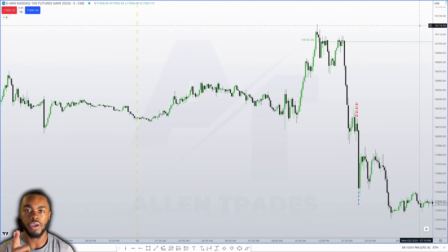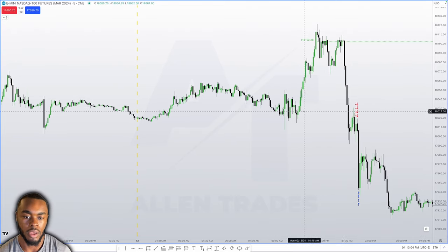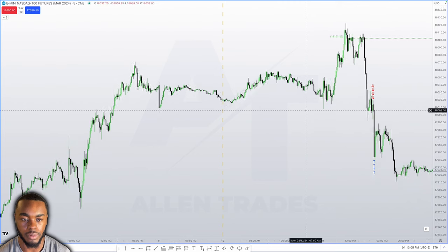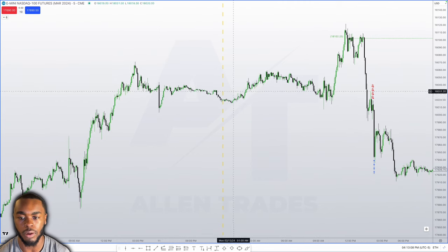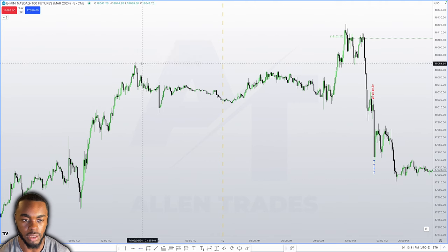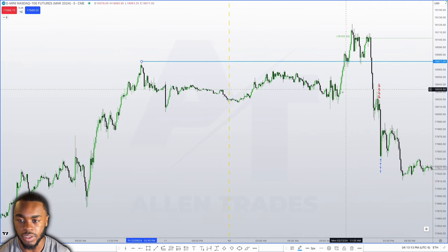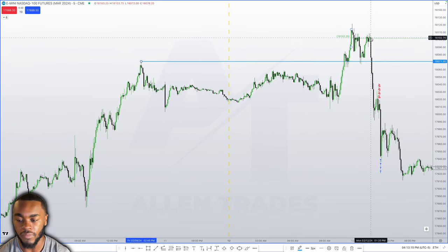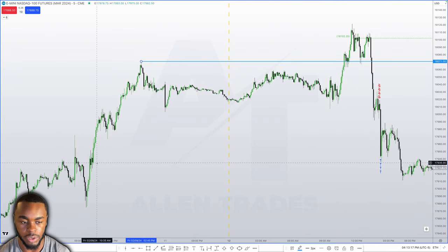Let's go over this trade that I took in Nasdaq the other day. Looking at the screen, you can see we were consolidating starting Friday going into Monday. We had some buy side liquidity here, then we took that out and ended up having a displacement going lower.